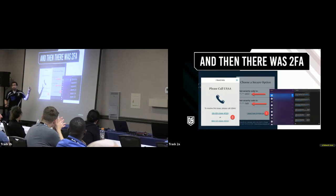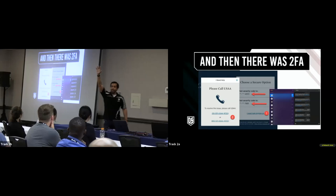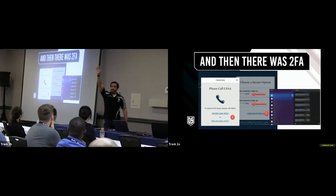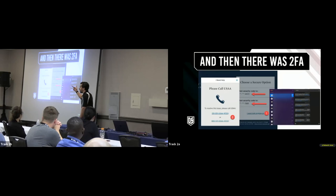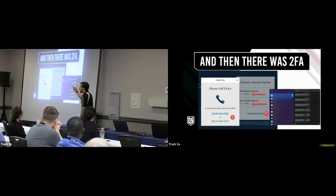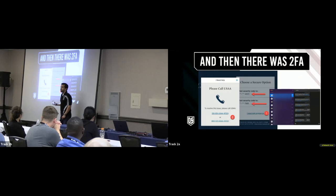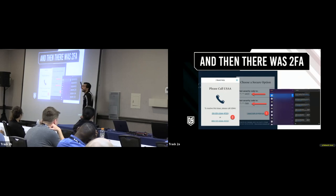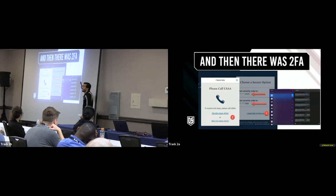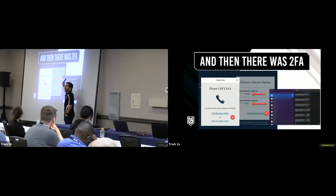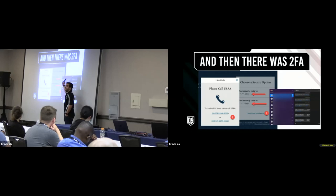Another 2FA bypass: if the target uses a Mac and has iMessage integrated with macOS — which is very common — and we phish their computer, we suddenly have access to iMessage and therefore all the SMS codes we need. We have everything needed to craft the spearphish: multiple email addresses and full knowledge of the target. One click and we're in the context of that user, and so is the iMessage application.